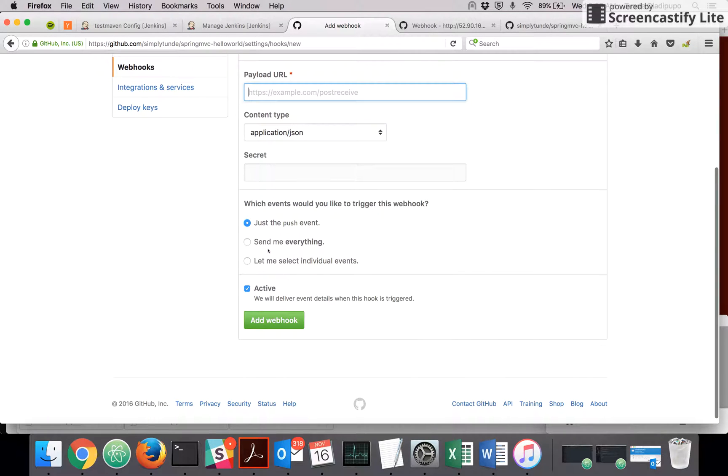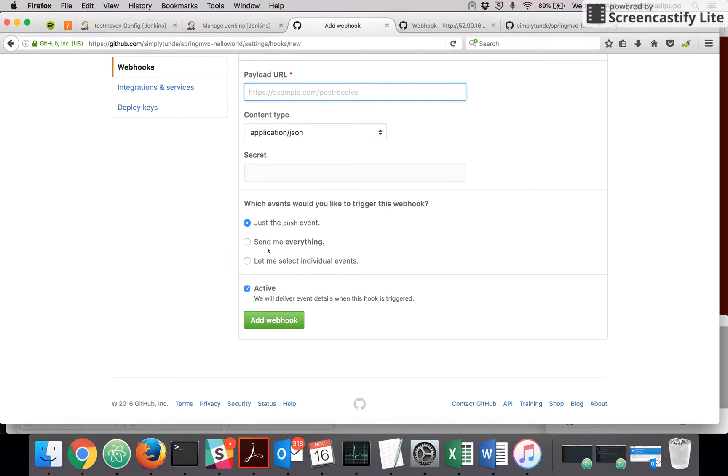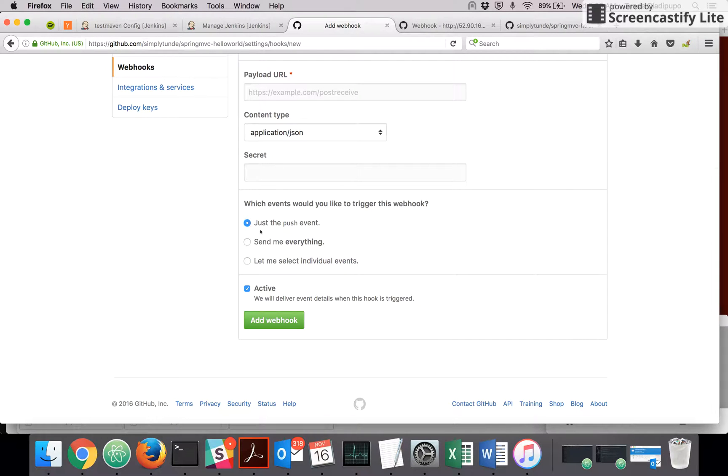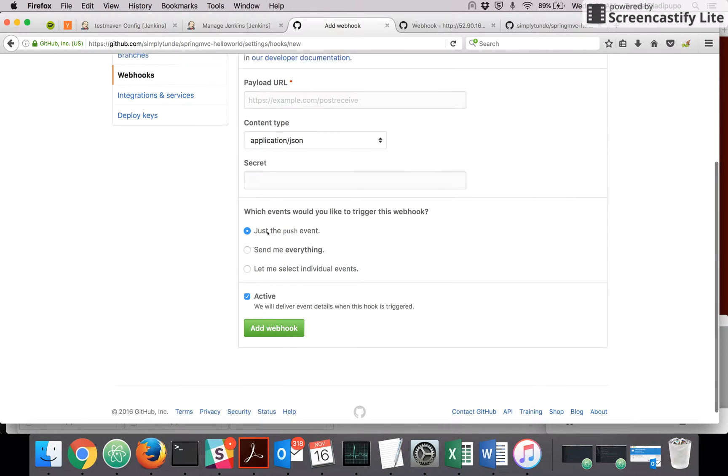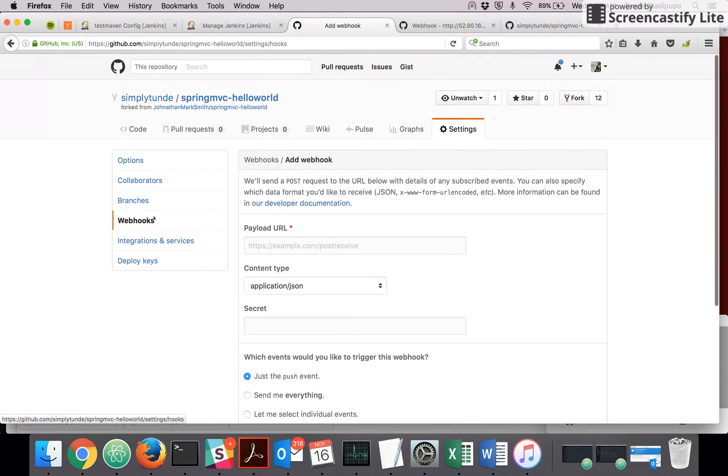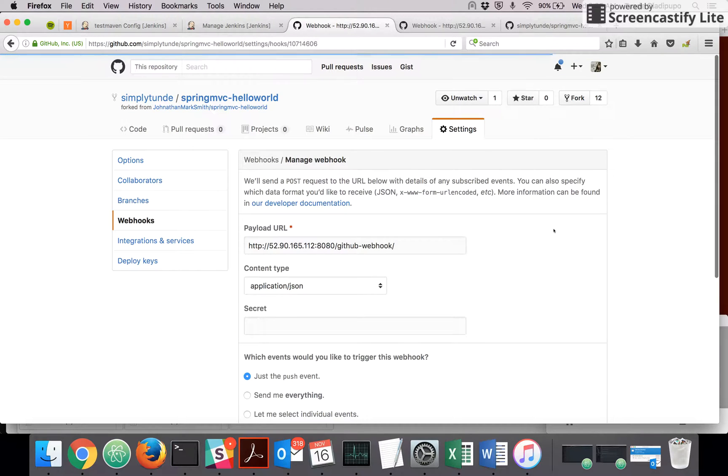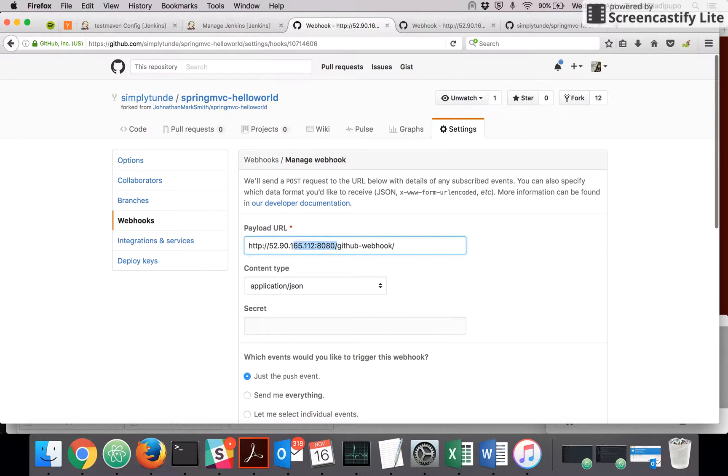You specify what kind of events is going to trigger this payload URL to be called. So in my case, I'm saying just push events. If you want more events, you can select this and you get more options.